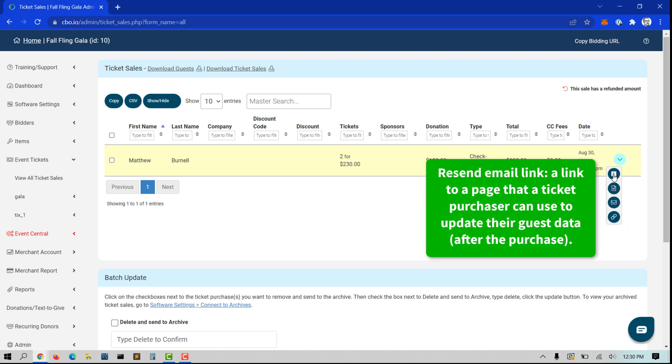A note about the resend email link: This is a link to a page that a ticket purchaser can use to update their guest data after the purchase.